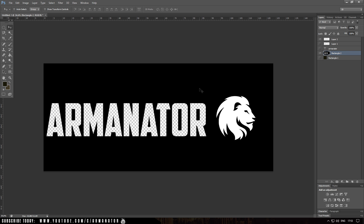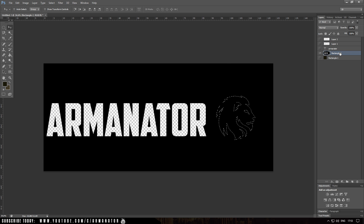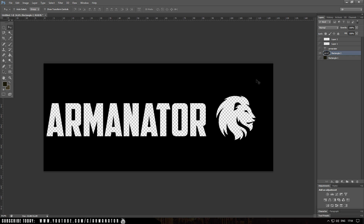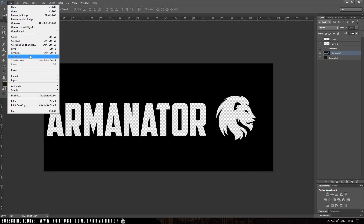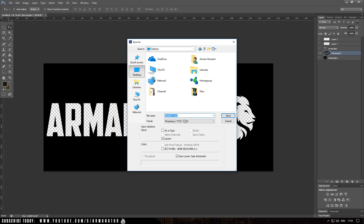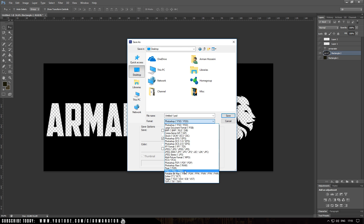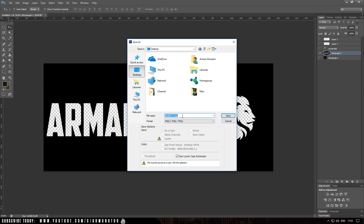Let's do the same thing with the lion. Go to the lion layer, right-click on it, click the eye, go to the rectangle, and click Delete. I'm now completely done with the image I'm going to use for my t-shirt, so I'll go ahead and save it. Go up to File, click Save As, save it to your desktop as a PNG file, and name it 'T-shirt Logo'. Then click Save.